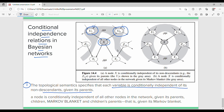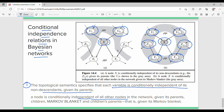The second definition is the Markov blanket. The Markov blanket means a node is conditionally independent of all other nodes except its parents u1 through um, its children y1 through yn, and its children's parents. So the Markov blanket consists of parents, children, and children's parents.